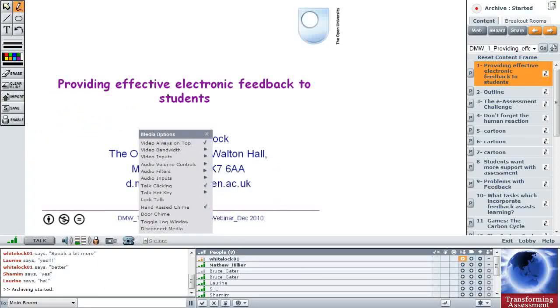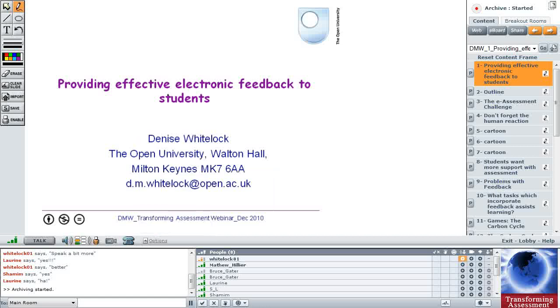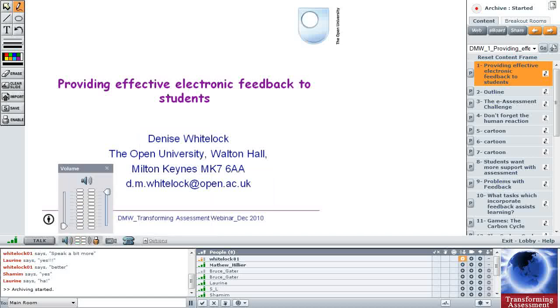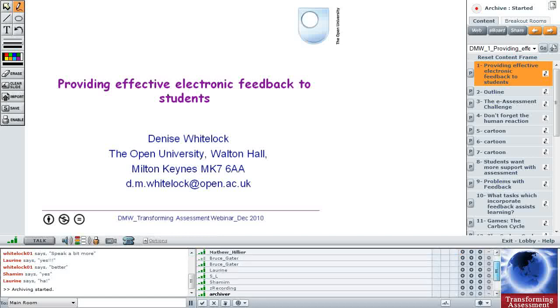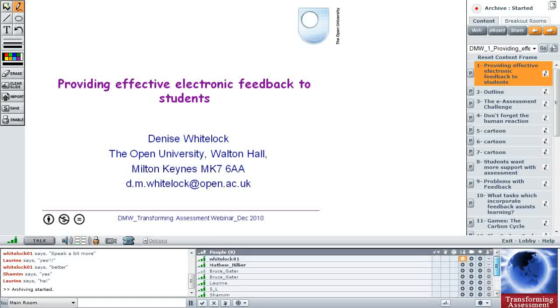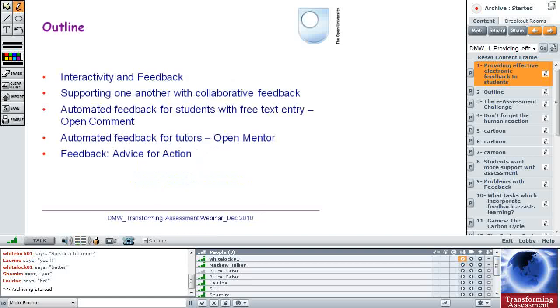Okay, well good afternoon everyone. It's a very early start for me here in the UK and it's snowing like crazy. We've got the coldest early December that we've ever had. Anyway, welcome and I'd like to share my thoughts with you today on what we've been doing and thinking about feedback in the Open University. So here's an outline of the talk.